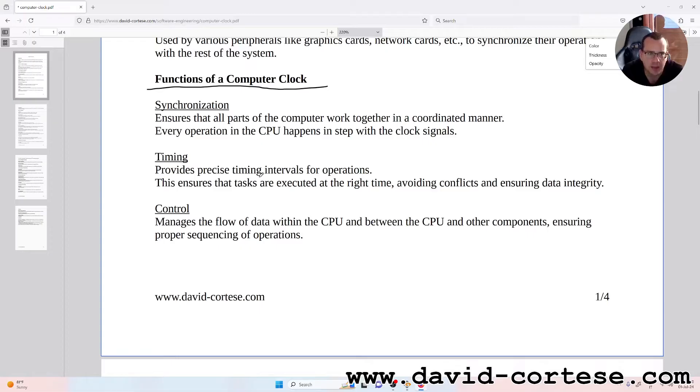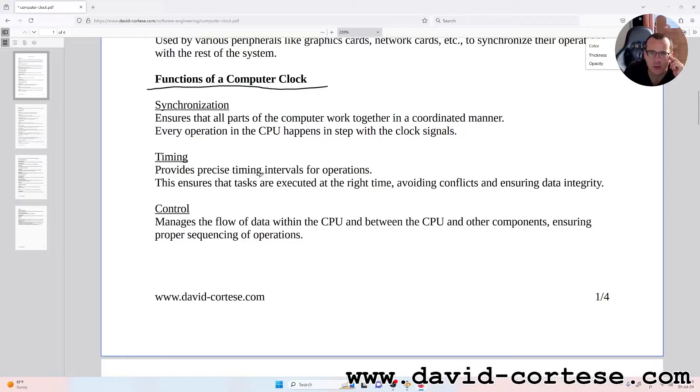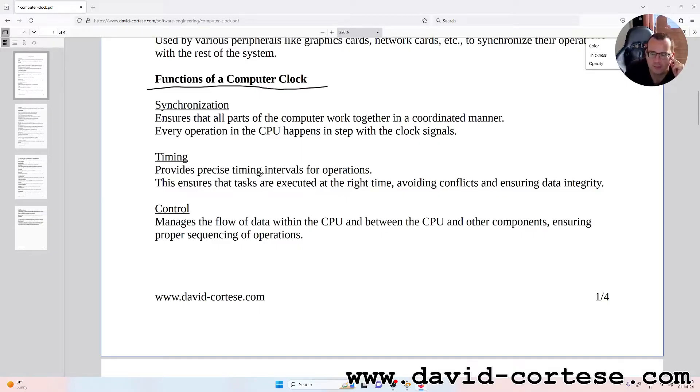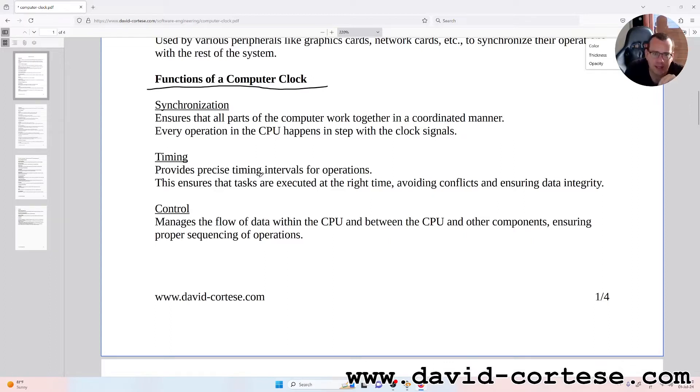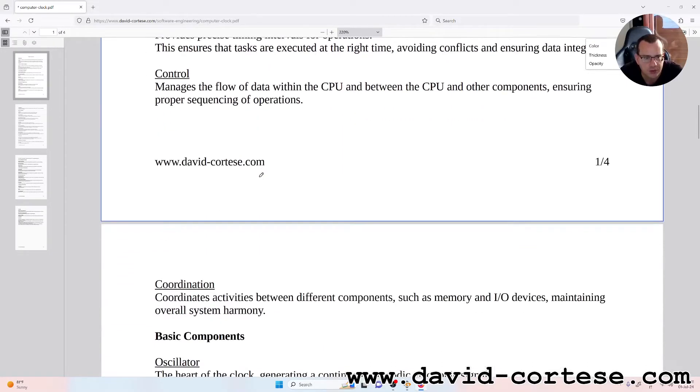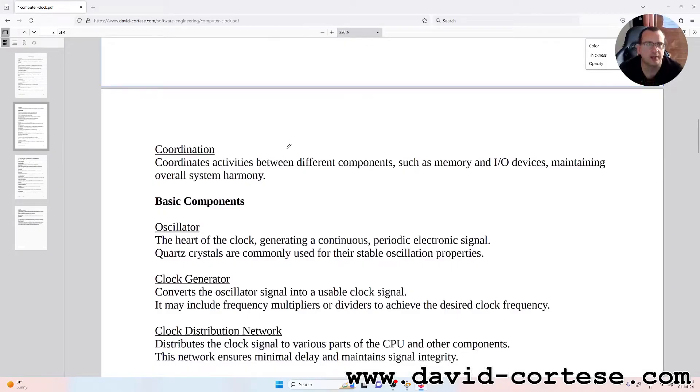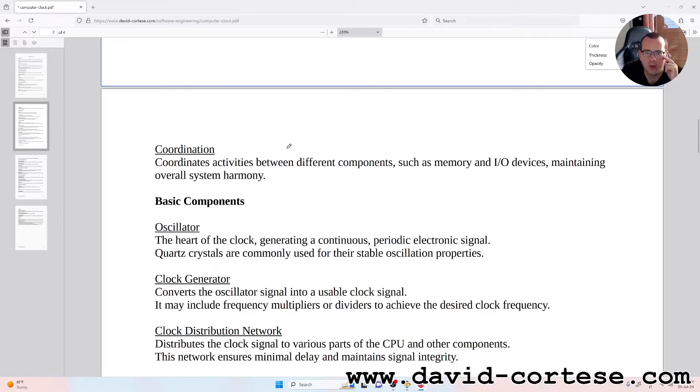Timing: provides precise timing intervals for operations, ensuring that tasks are executed at the right time, avoiding conflicts and ensuring data integrity. Control: manages the flow of data within the CPU and between the CPU and other components, ensuring proper sequencing of operations.